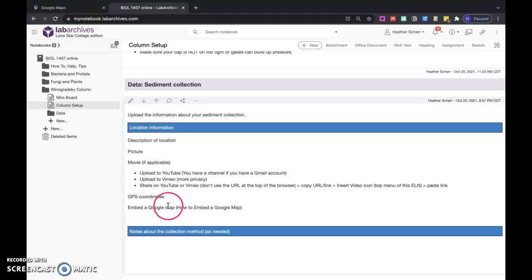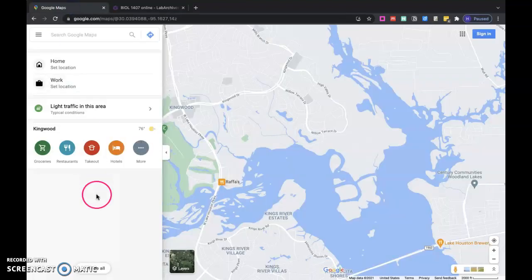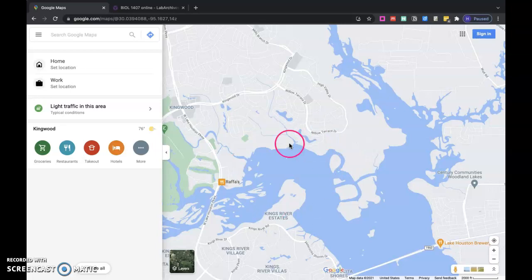Alright, we're going to embed a Google Map, and I can also show you how to get GPS coordinates for your location for collection. First I'm on Google Maps, so you can find wherever you are. I'm just going to pick Lake Houston, Summer, and Kingwood.